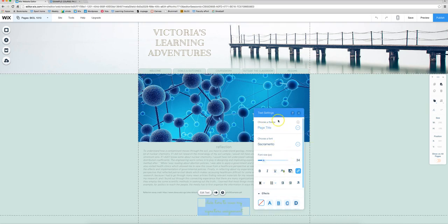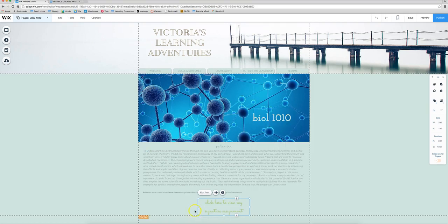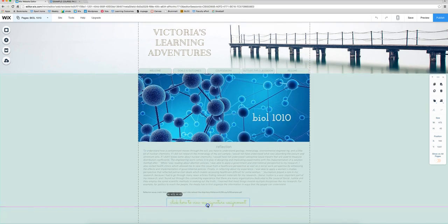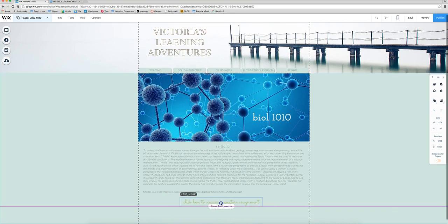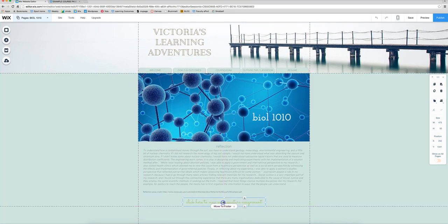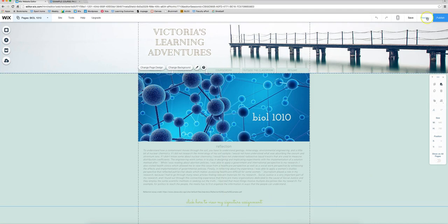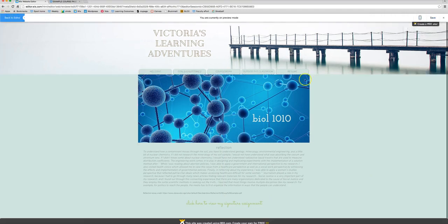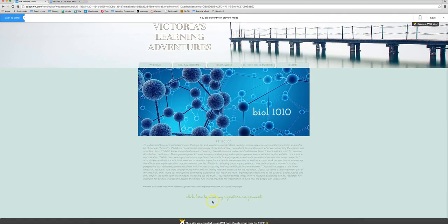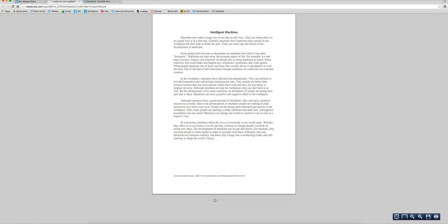I'm going to resize this and place it in the center. So we are going to preview to make sure that this actually works and by clicking on here it should bring up the PDF. And so this is how you use the button or text method.